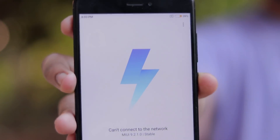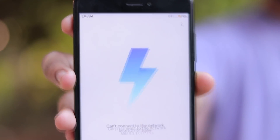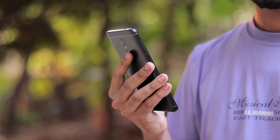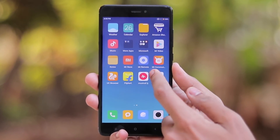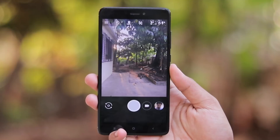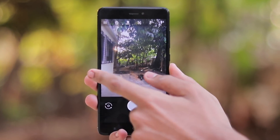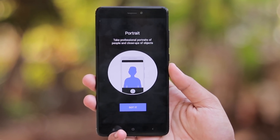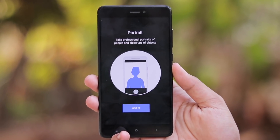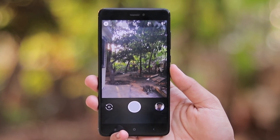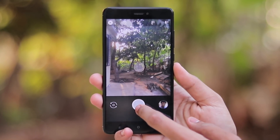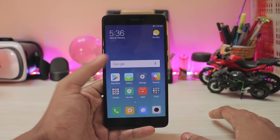Welcome back to another video. Today I wanted to make this quick guide on how to enable portrait mode on your Xiaomi device running MIUI version 9 and Android Nougat. If you want this method to be working on your Xiaomi device such as a Redmi Note 3, be sure that you are not running Android Marshmallow.